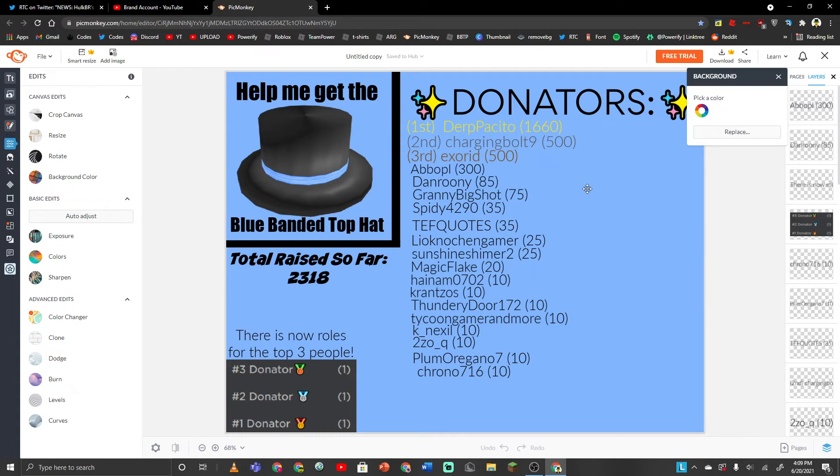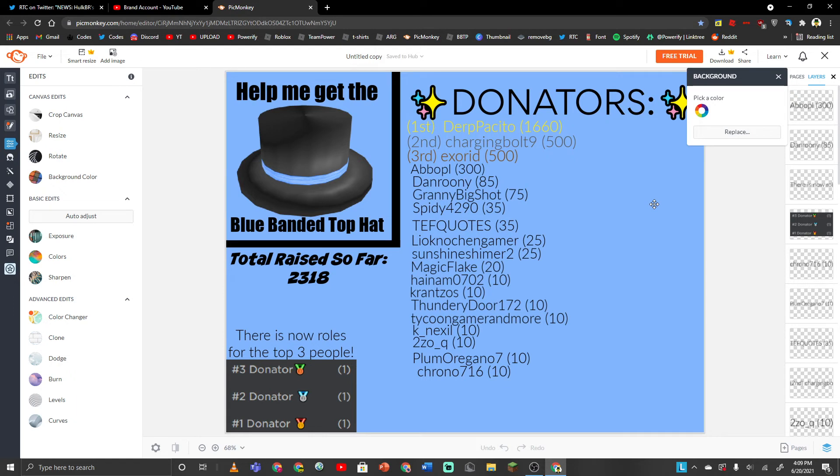So it is really expensive and we have reached a good portion of it already. So if you want to help and donate, then please do. I'd really appreciate it. The group is down below. Any amount helps, whether it's a hundred or a thousand or even ten Robux helps.